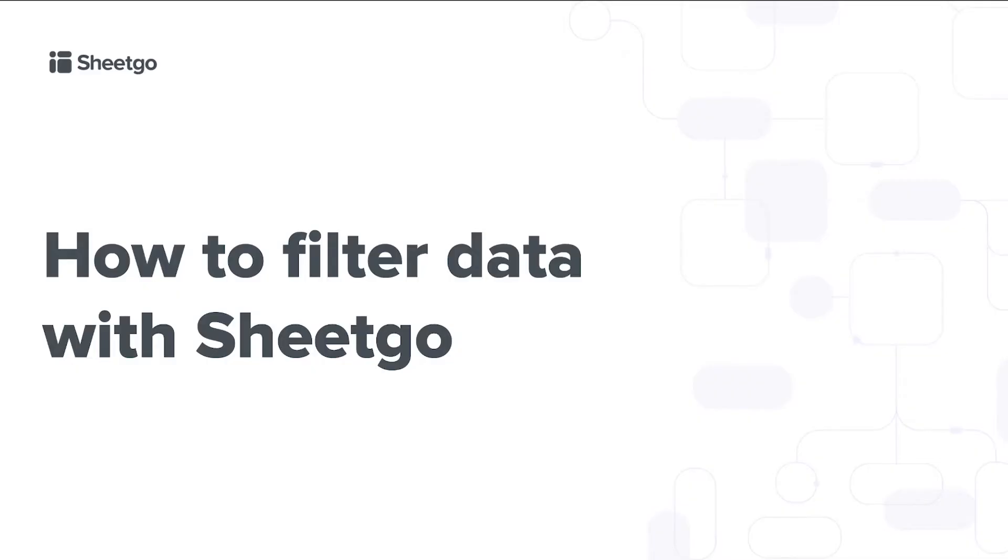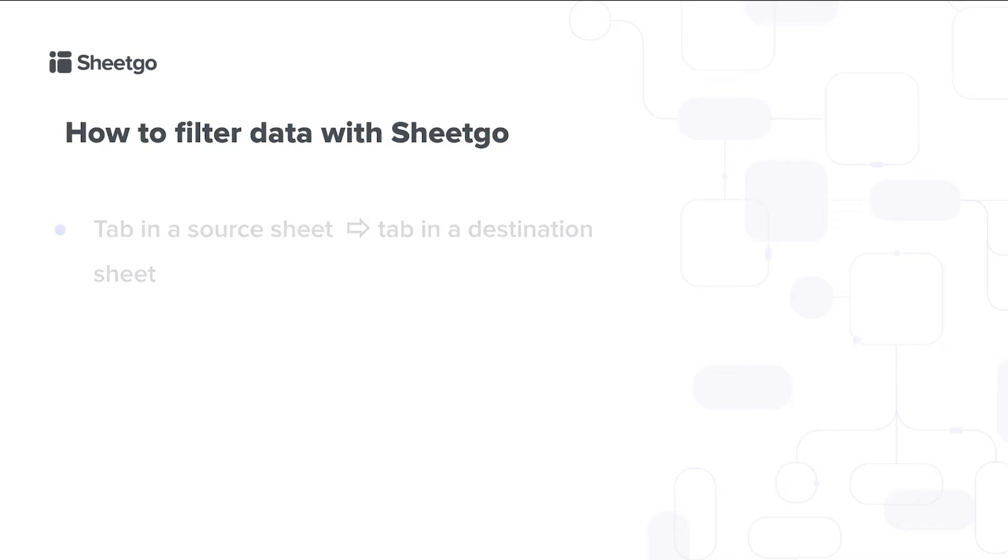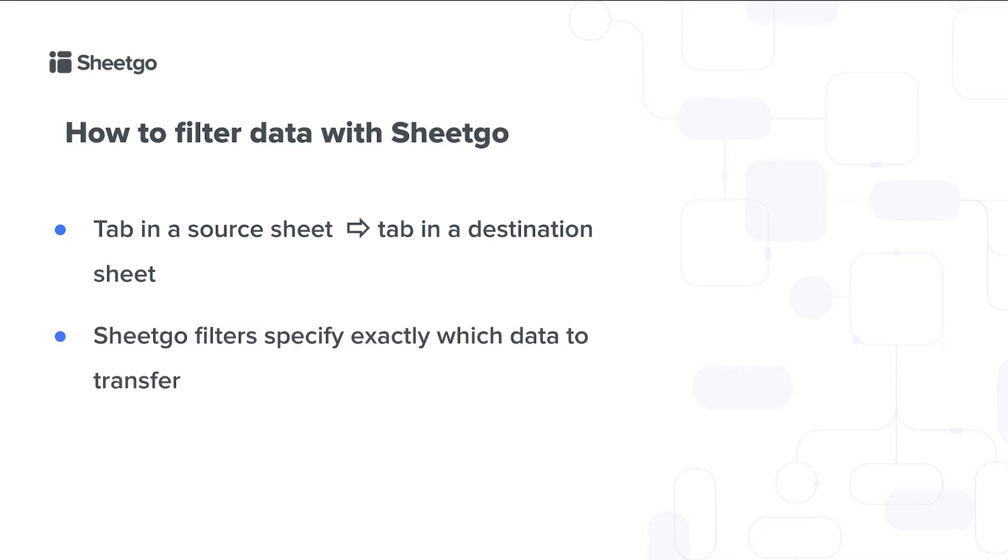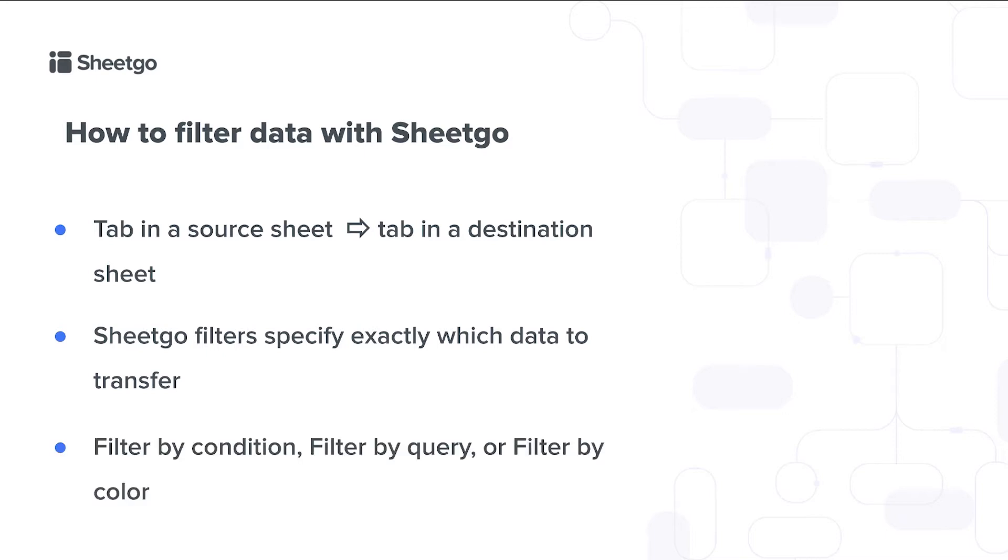Today I'll show you how to filter data with Sheetgo. A Sheetgo connection brings data from a specific tab in a source sheet to a tab in a destination sheet. And with Sheetgo filters you can specify exactly which data to transfer instead of the entire tab. We have three different filter types.